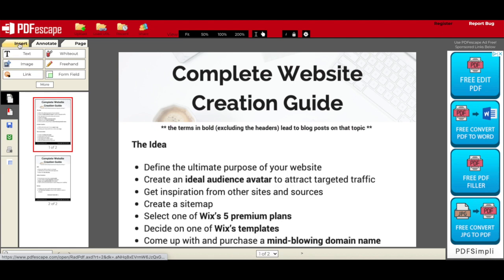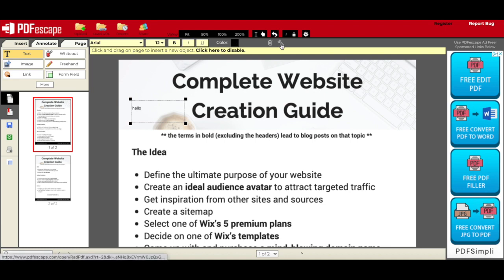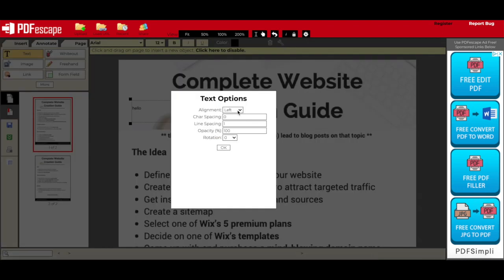Under the Insert tab in PDF Escape's free PDF editor, you can add text to your PDF and customize its font, size, format, and color, as well as access text options such as alignment, char spacing, line spacing, opacity, and rotation.